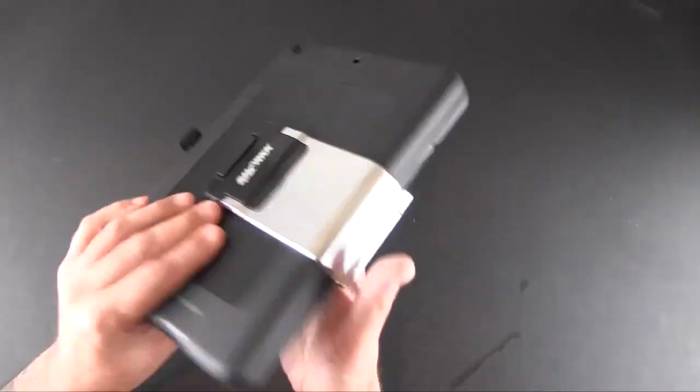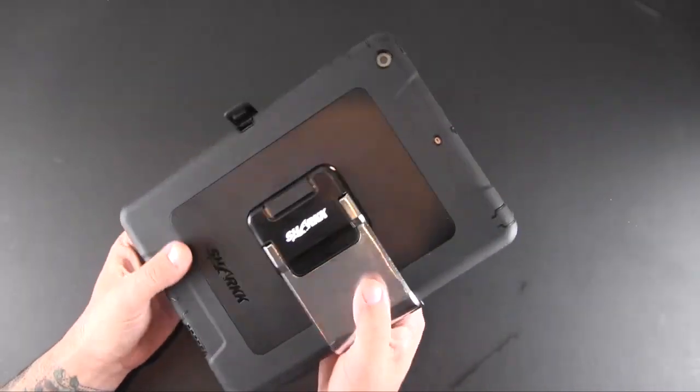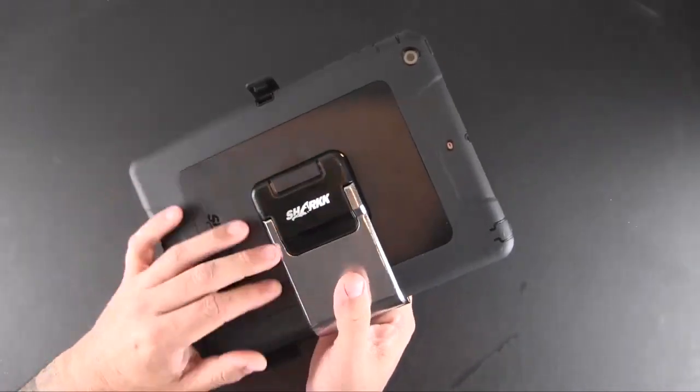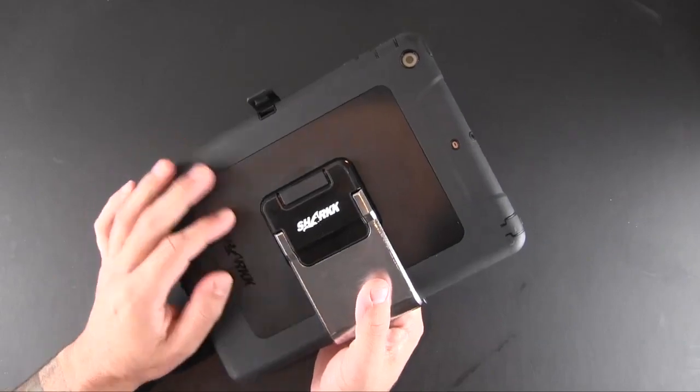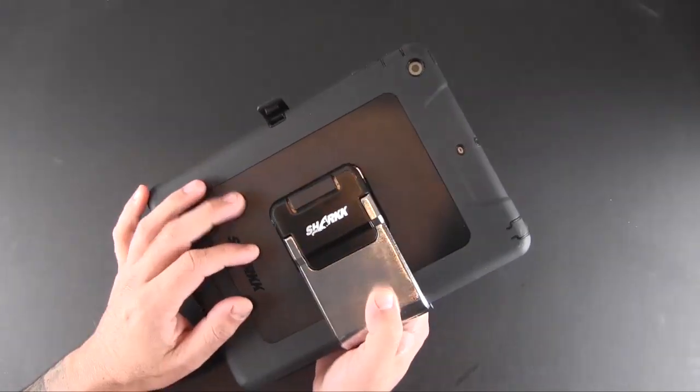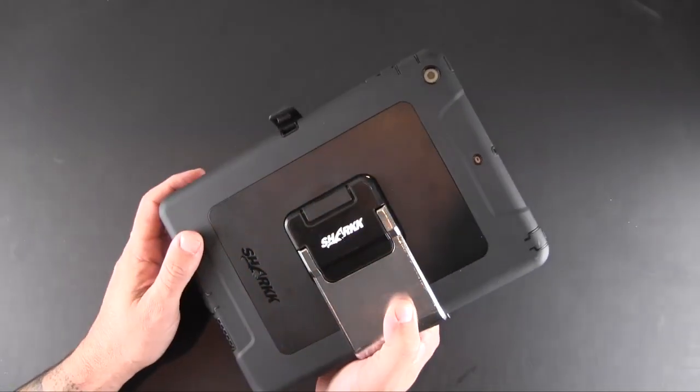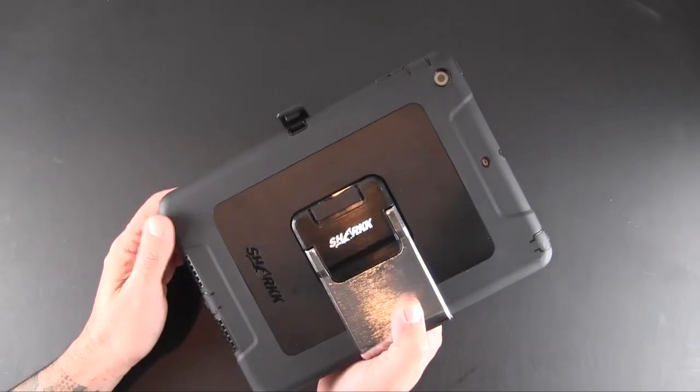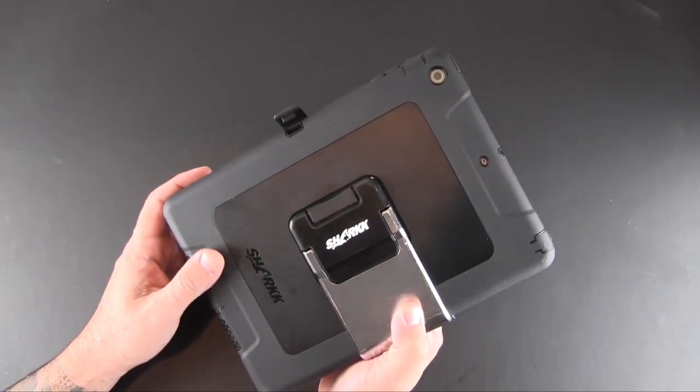For the sake of time, I have the case here with my iPad Air already installed. If you want to see the full installation process, I detail that in the full review over on runaroundtech.com, so make sure you click the annotation link to check it out.